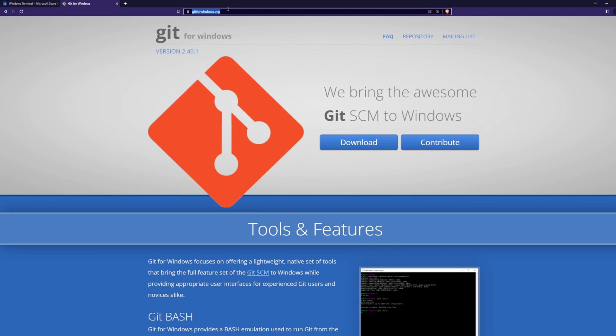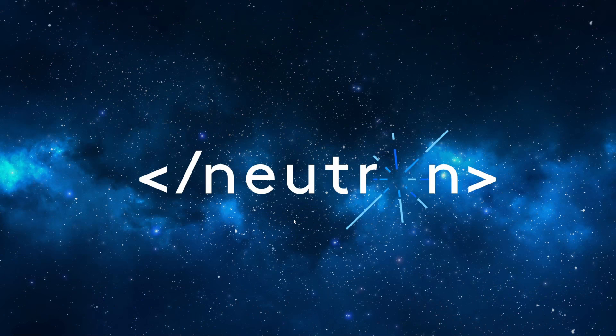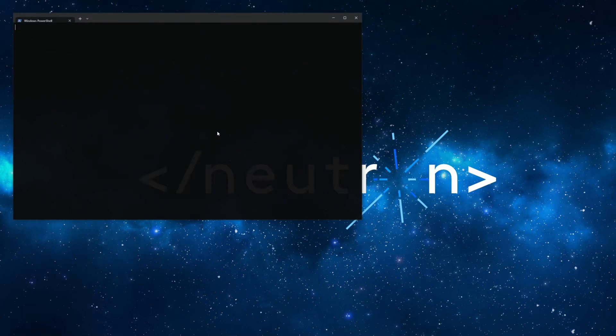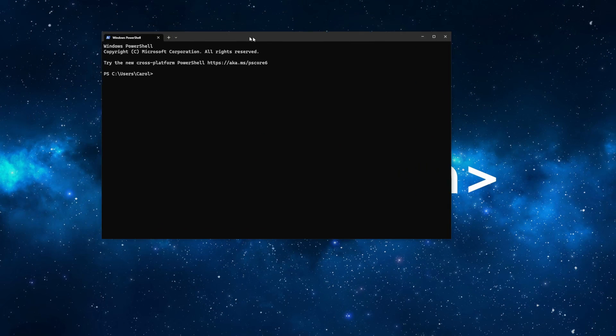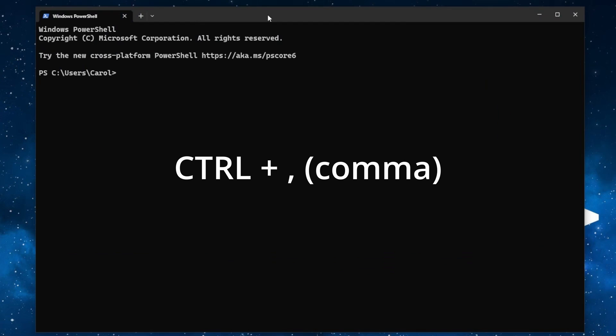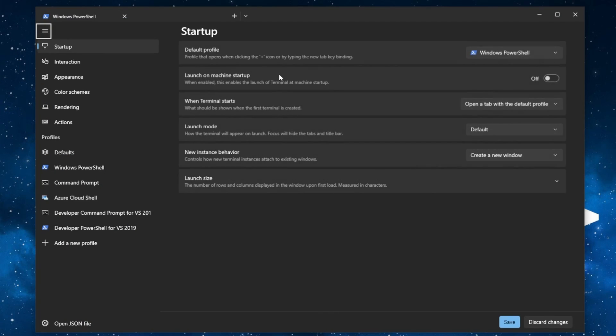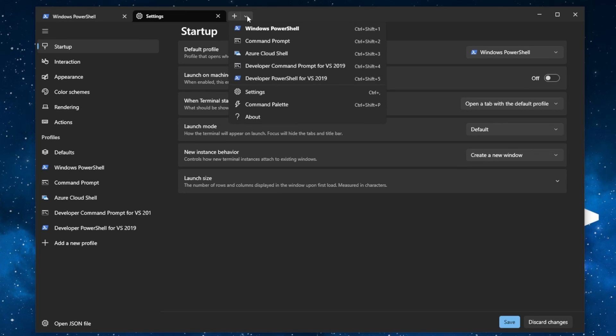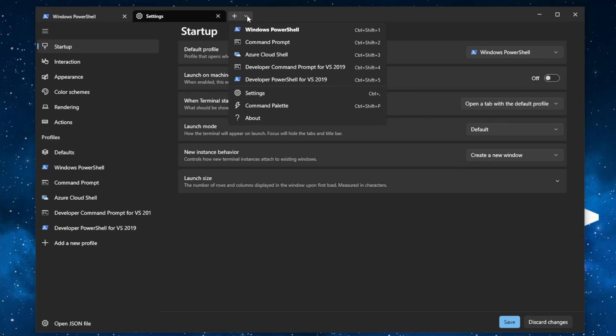All right, let's begin. Open up Windows Terminal. Press down Ctrl-Comma to open the settings or click the drop-down arrow here.